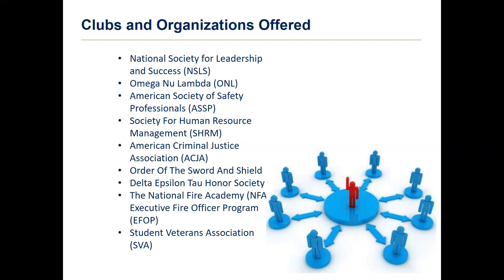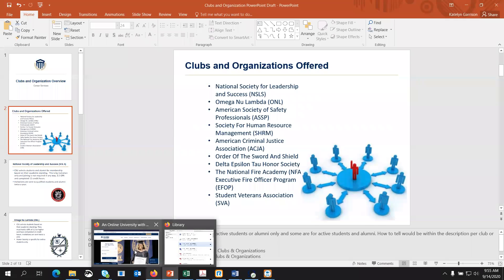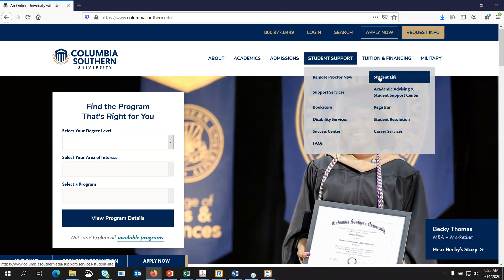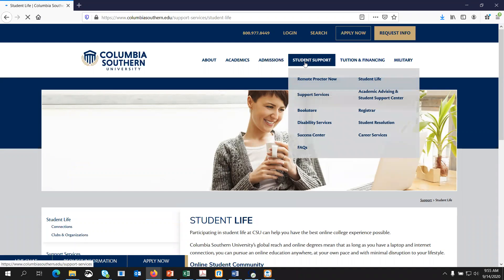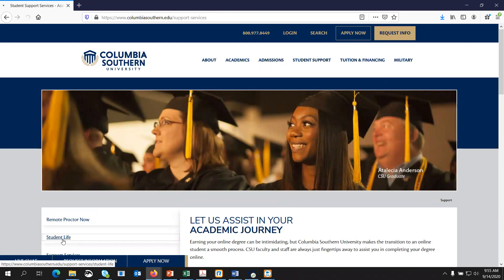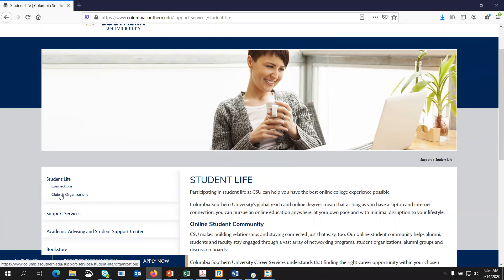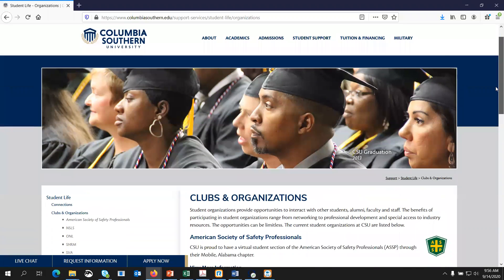I'm going to show you how to locate the clubs and organizations for active students and alumni. The first thing you would do is go to ColumbiaSouthern.edu — this should be the home page that you see. You'll hover over the Student Support tab and then click on Student Life. If you happen to click on the Student Support tab, you can also go to the Student Life section as well. On the left side of the screen under Student Life, you'll see Clubs and Organizations. This will be the list for active students.